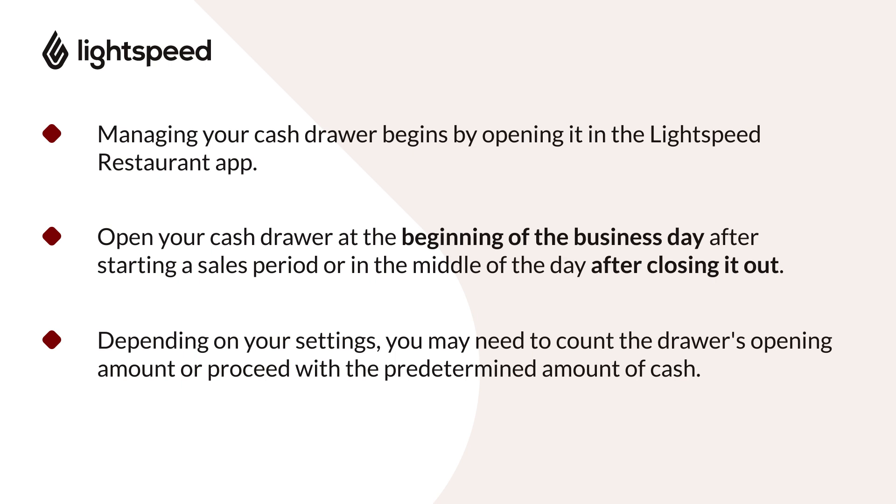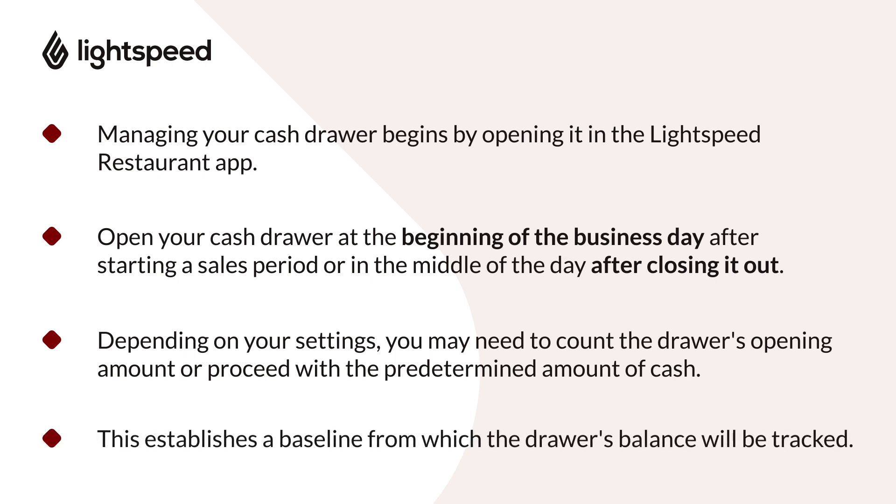Depending on the settings for your cash drawer and user groups, you may need to count the drawer's opening amount or proceed with the predetermined amount of cash. This opening amount establishes a baseline from which the drawer's balance will be tracked. Okay, let's open our cash drawer.